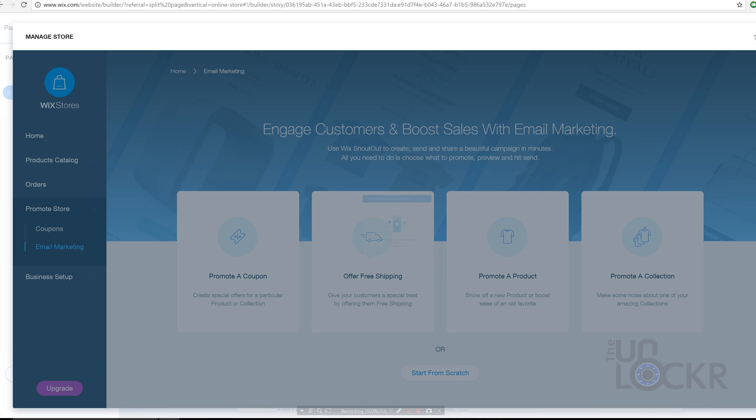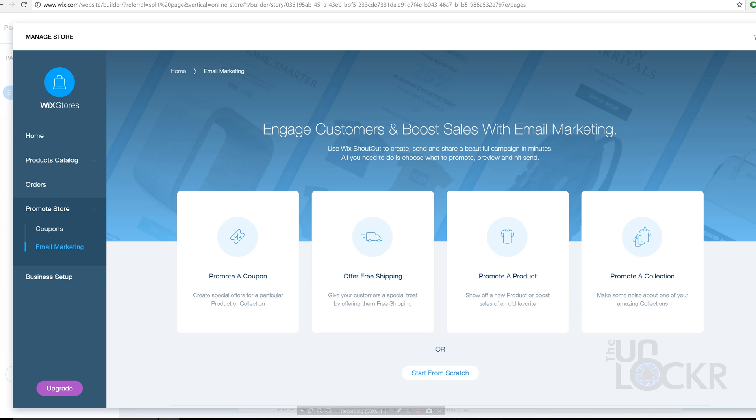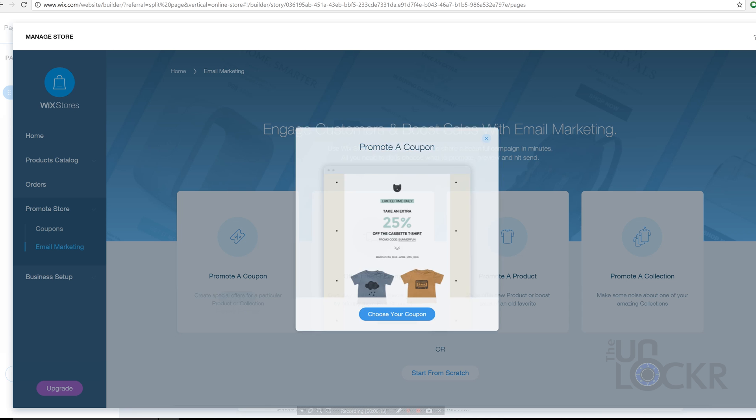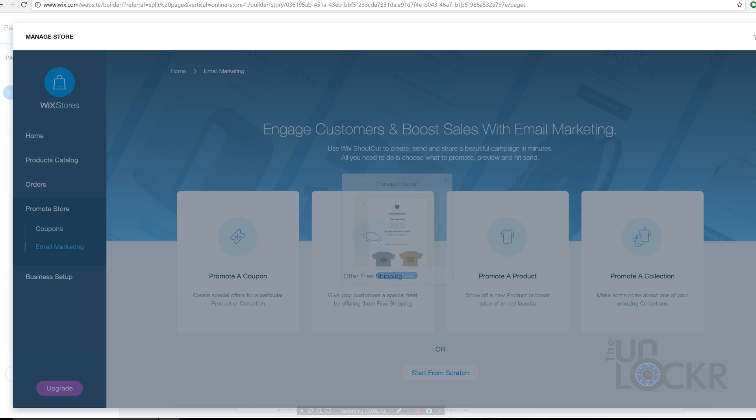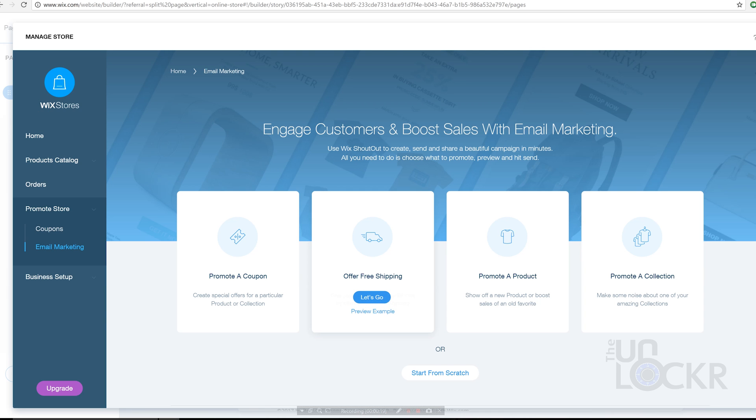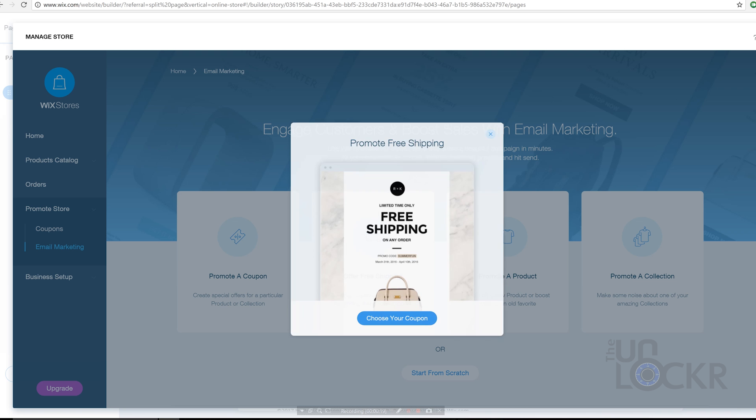These do require having at least their mid-tier plan though and give you the ability to send out up to 50,000 emails a month through 20 different email campaigns. And 20 is honestly more than I'd recommend sending out per month depending on your product and audience.